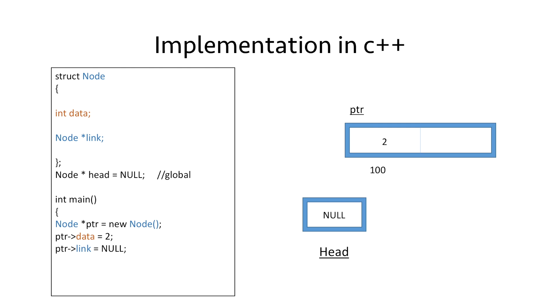Similarly, we put NULL in the linked part. Remember we have to put NULL to show that this is the end of our linked list and the current node is not pointing to any other node.